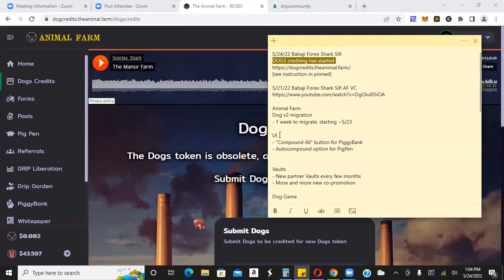The new UI is going to have a compound all button for piggy bank, which is great. Usually you have to compound each one, one by one, right? Each one of your piggy bank stakes, you have to compound one by one. Again, if you have two or three, it's not that big of a deal, but if you have like 10 or 12 or 15 or 20 stakes, it's probably a lot easier to just click one button, compound all, instead of going through each one and approving each one. You know, it can get a little bit tedious.